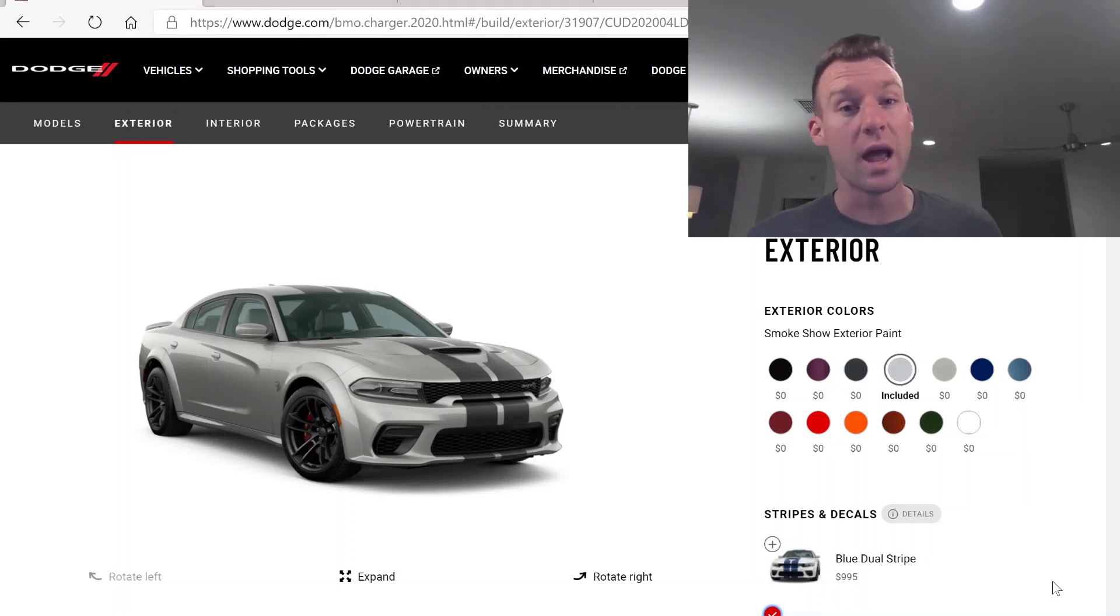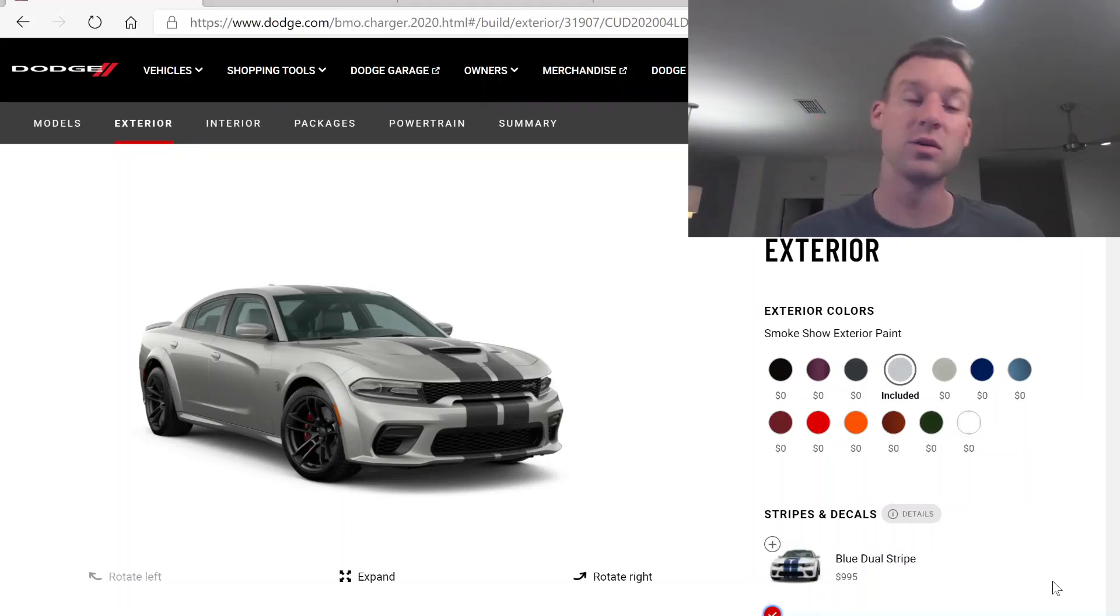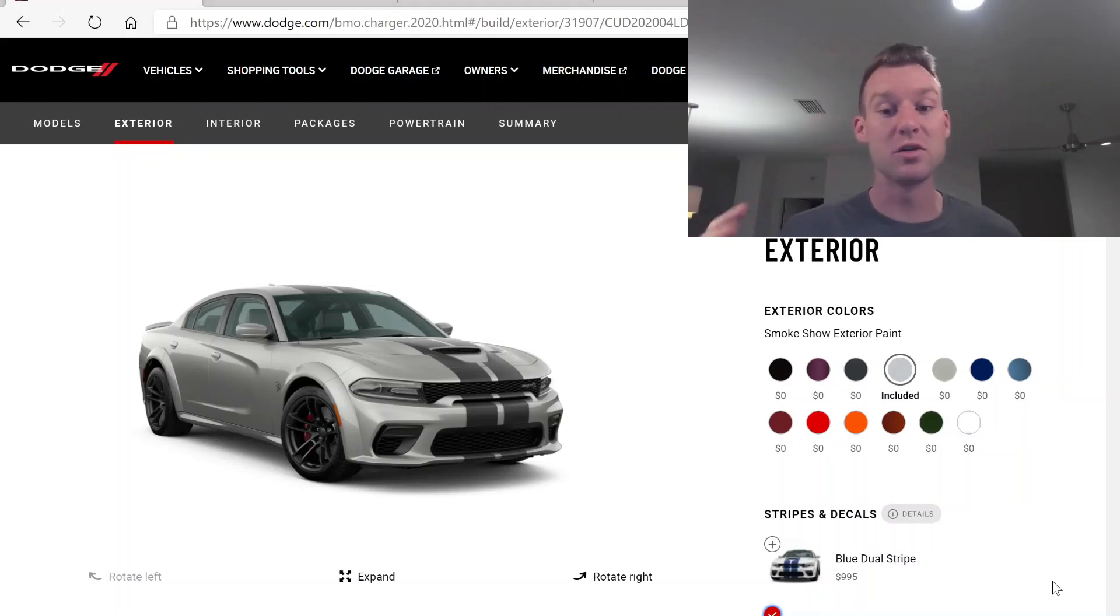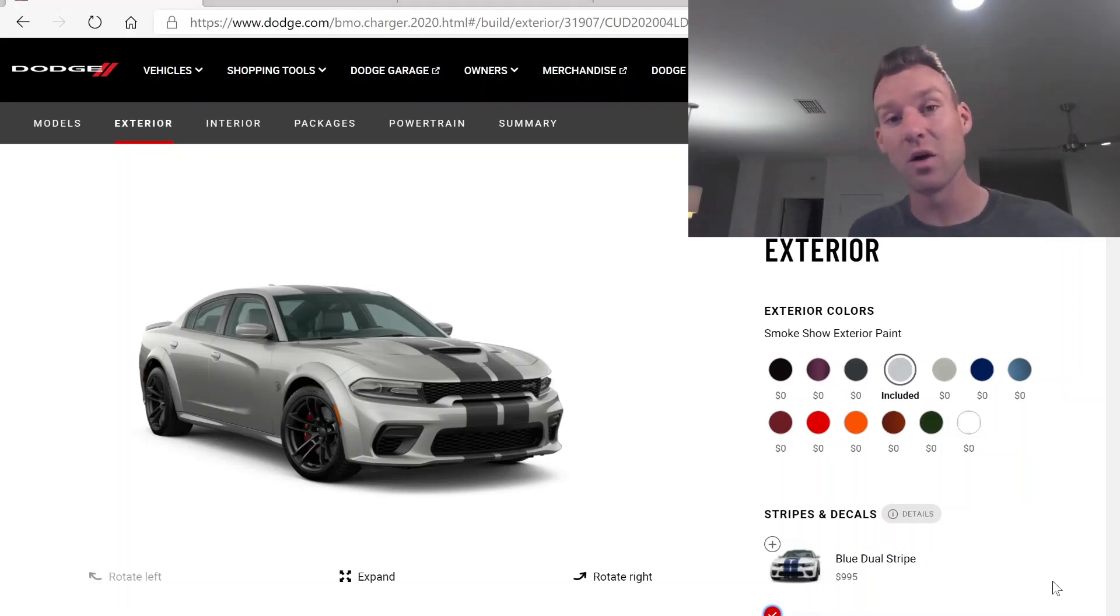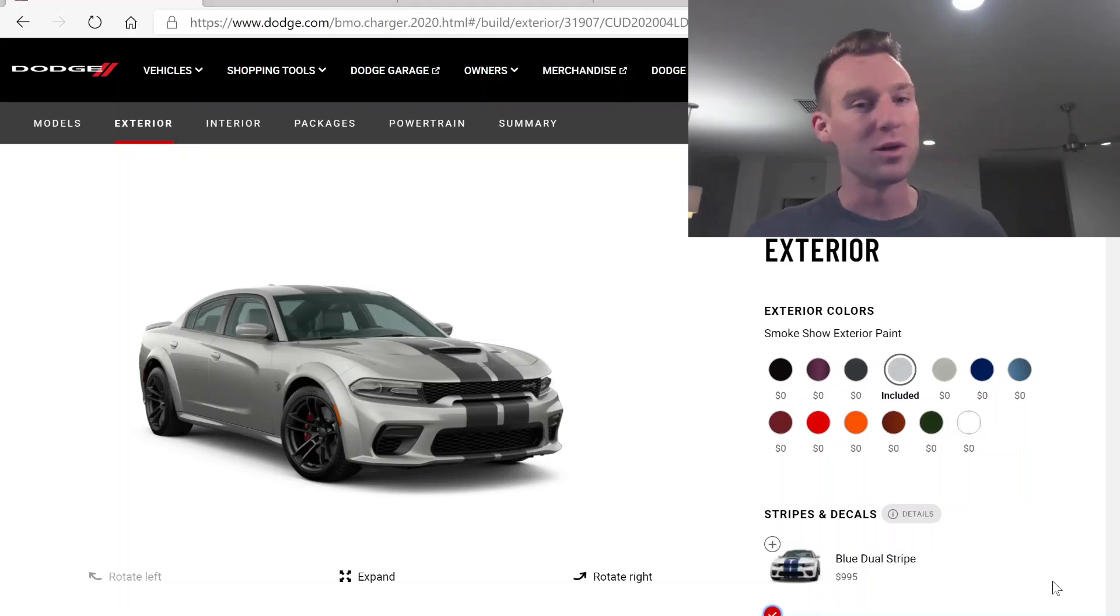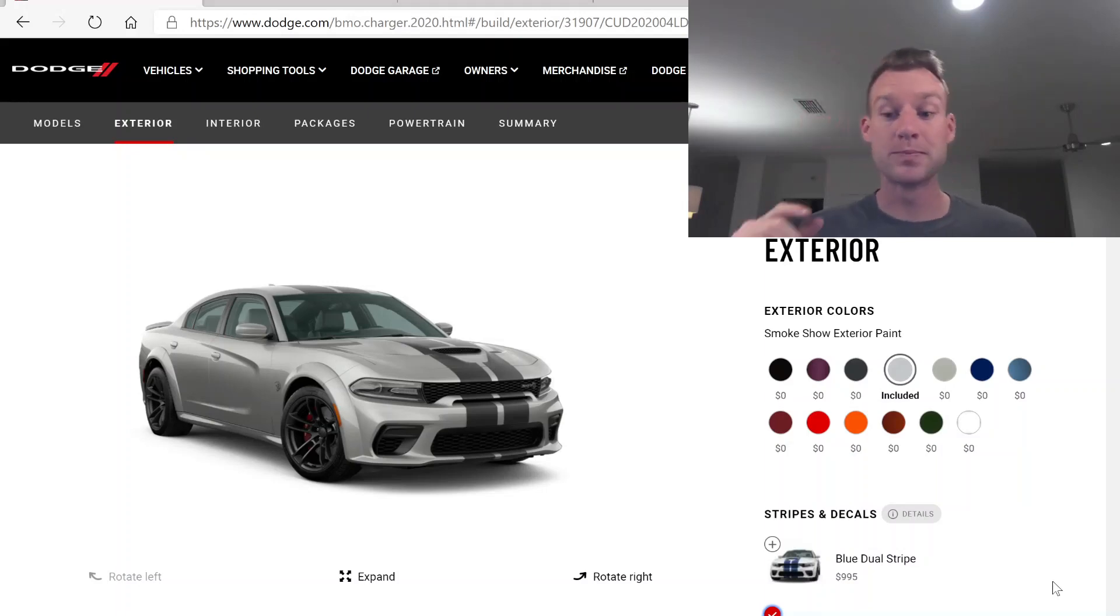He already owns a normal body 2018 Hellcat, so at least he has that. But we're going to build his right here so you can see how crazy loaded he did his. I mean, I'm jealous, my man. I went all metal. You got all the bells and whistles, so props to you.